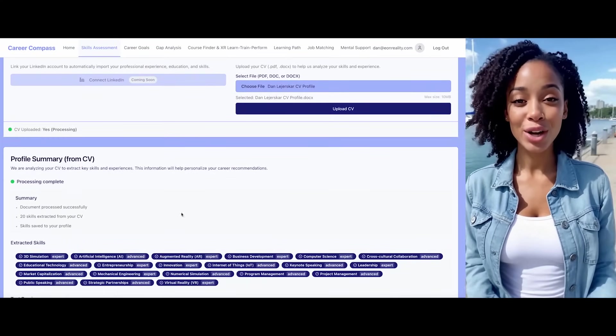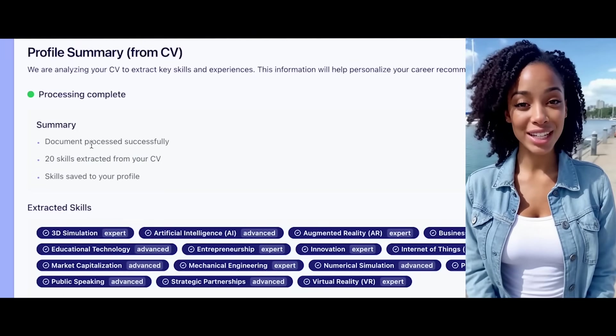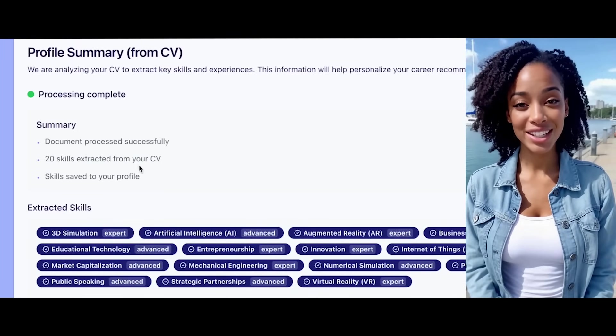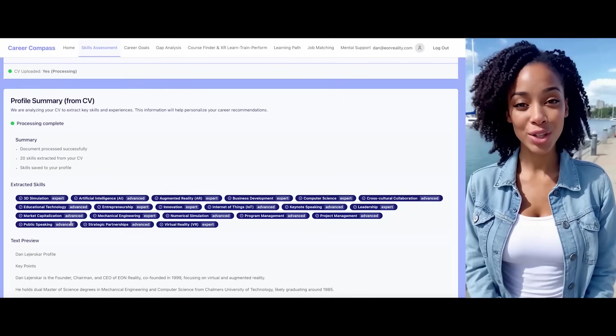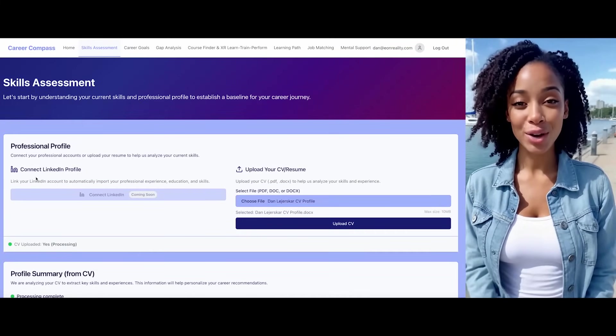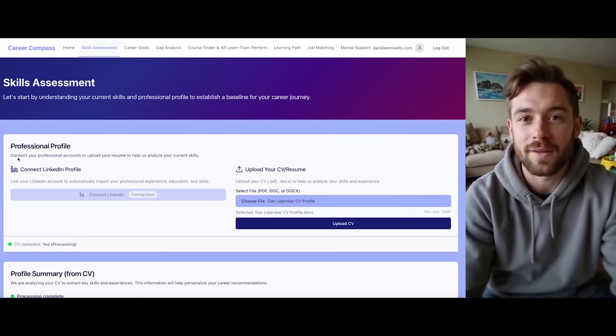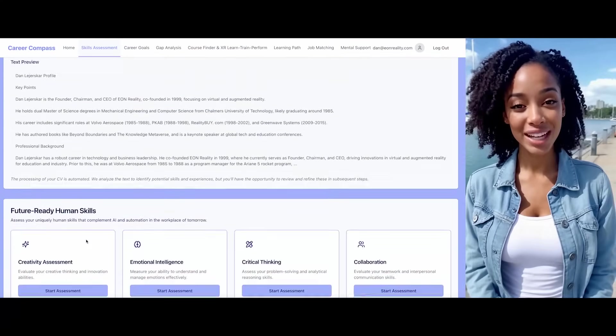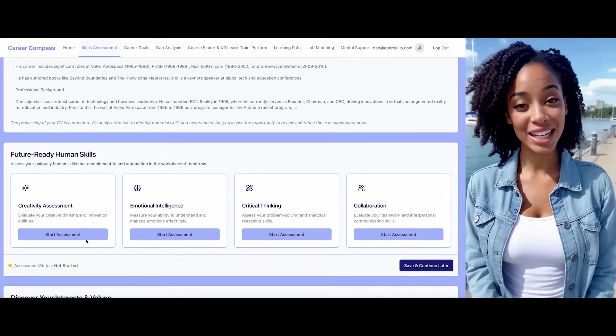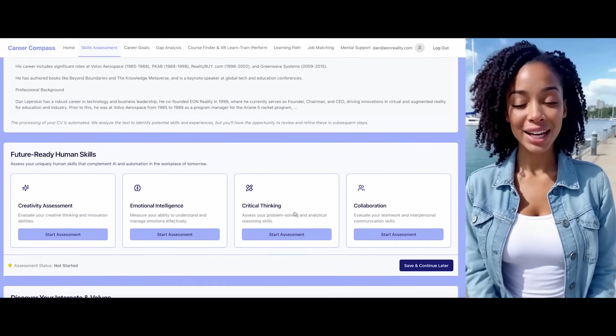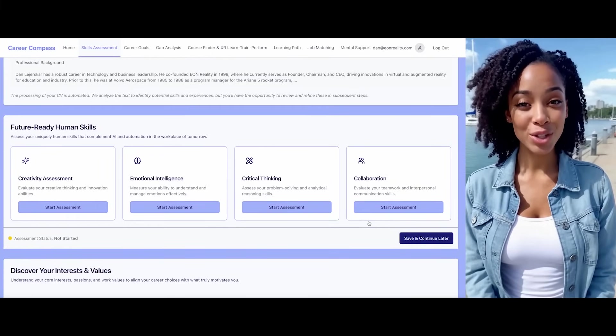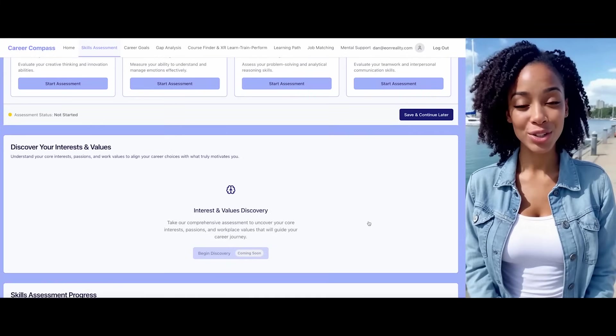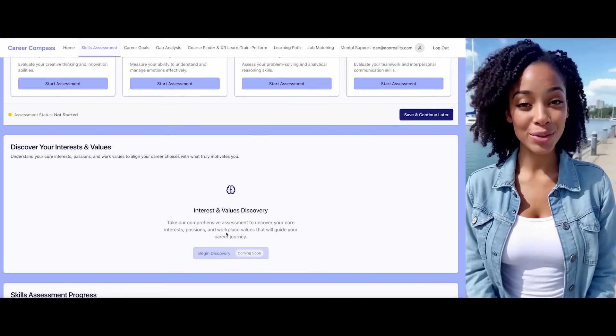Let me show you a profile summary with the data I've extracted. I've processed your document successfully and identified several skills from your CV. I can also work with alternative data sources, such as your LinkedIn profile. Would you like to connect that as well? Not for now. I also have tools to assess your human skills like creativity, emotional intelligence, critical thinking, and collaboration capabilities. I can also help you discover your interests and values.